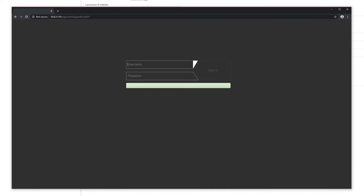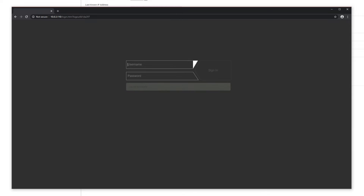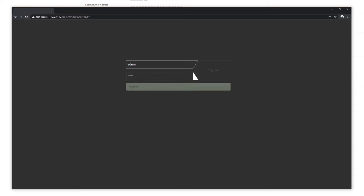Next, enter your default username and password in the login page. The username by default is admin, and the password by default is also admin. Click sign in.